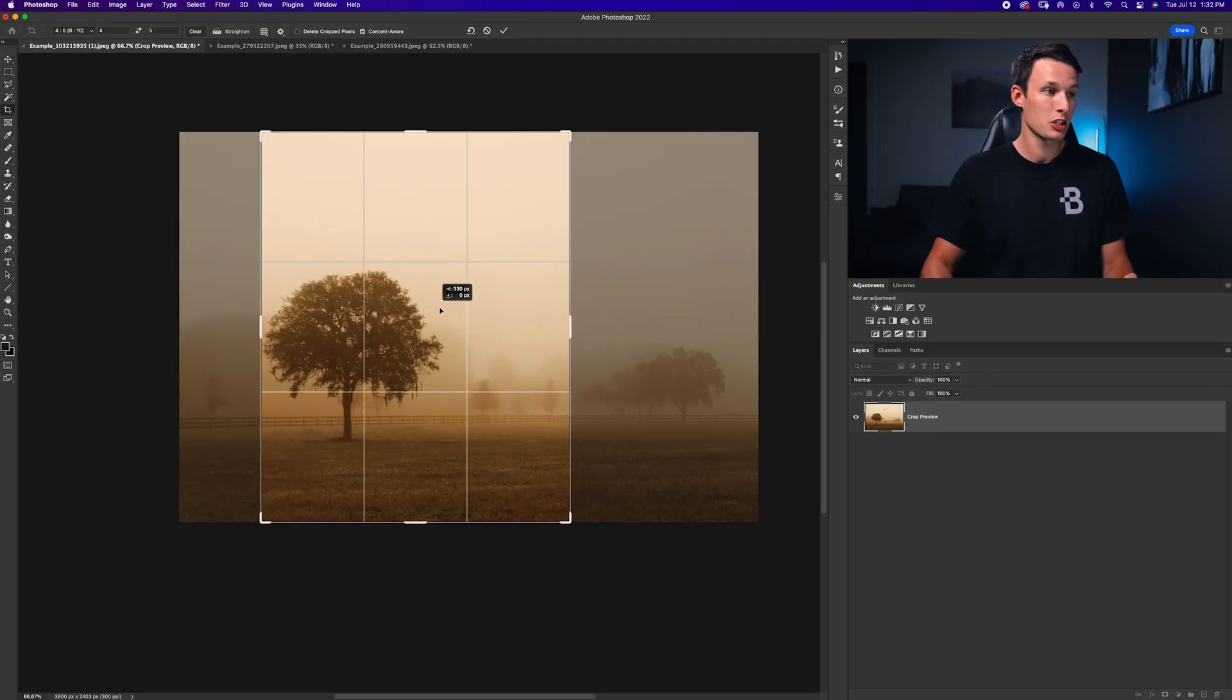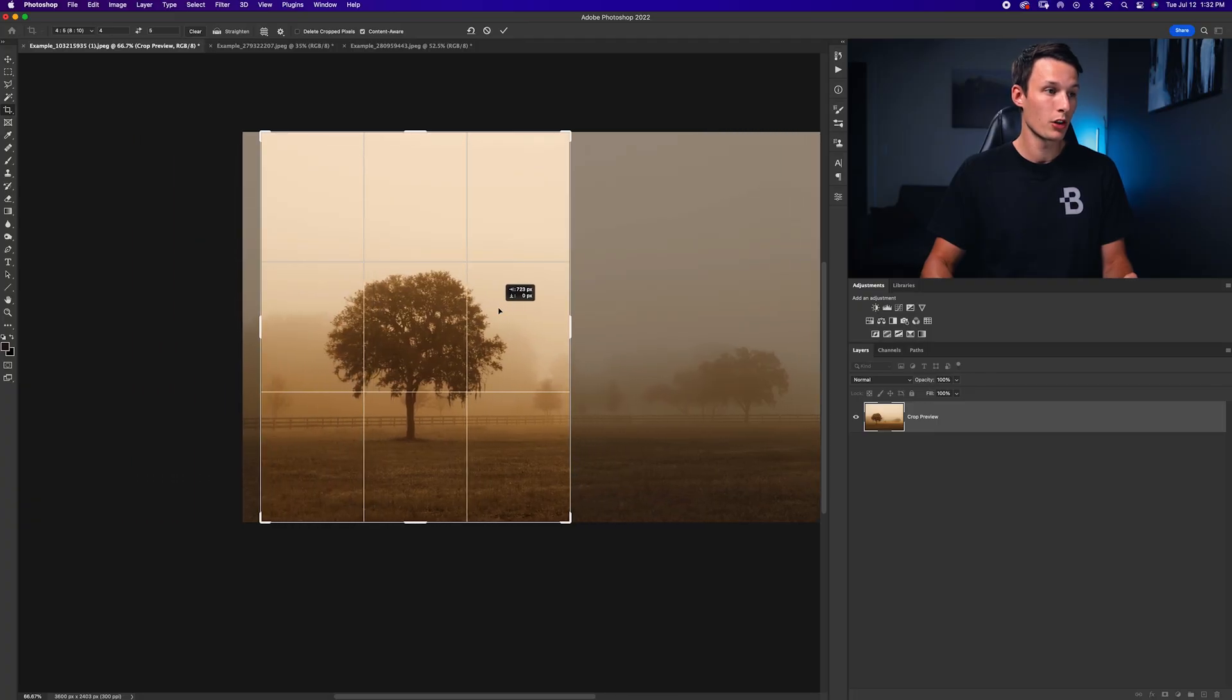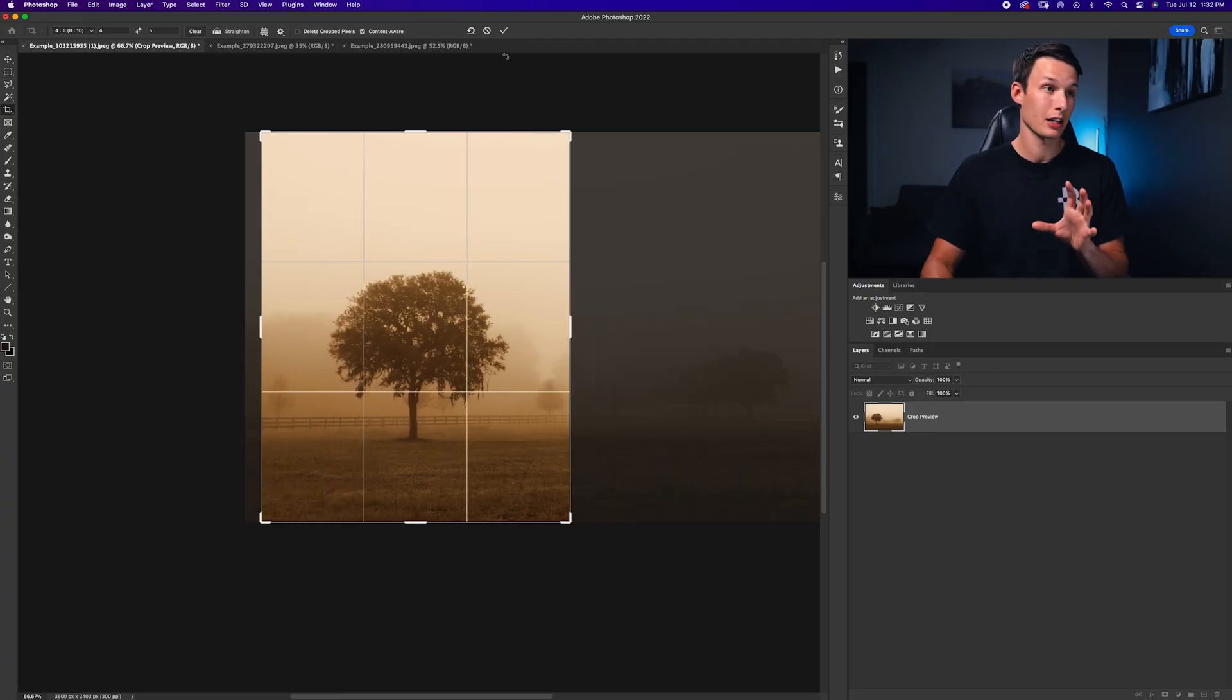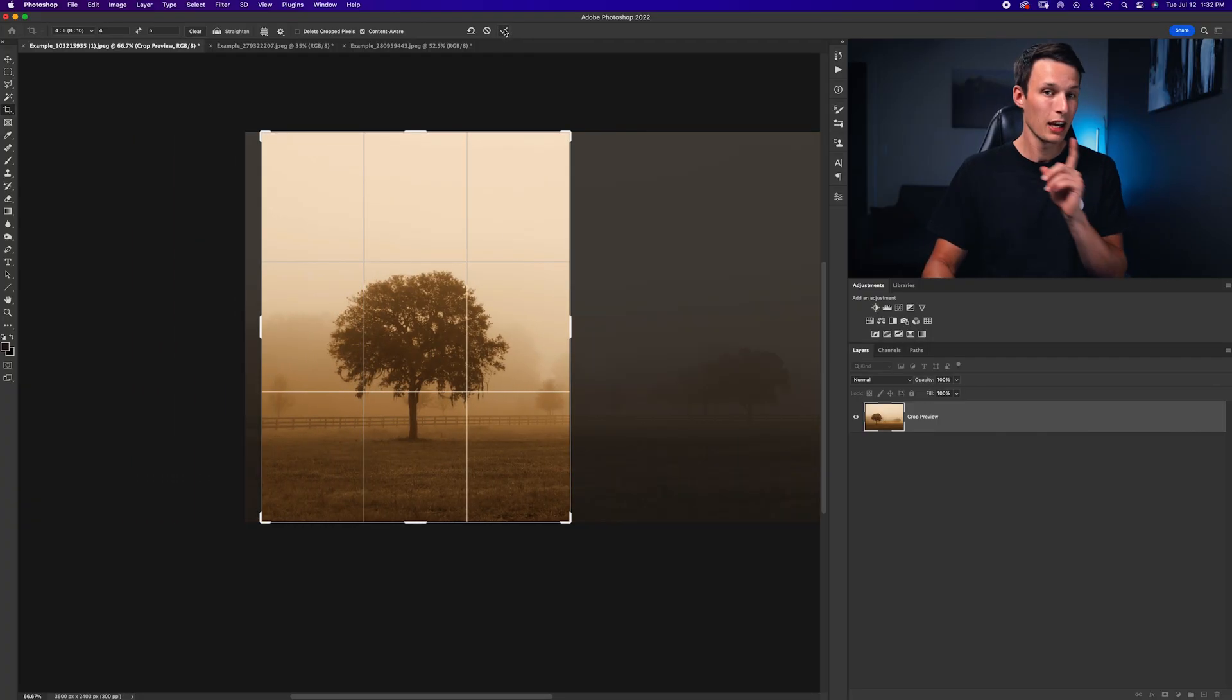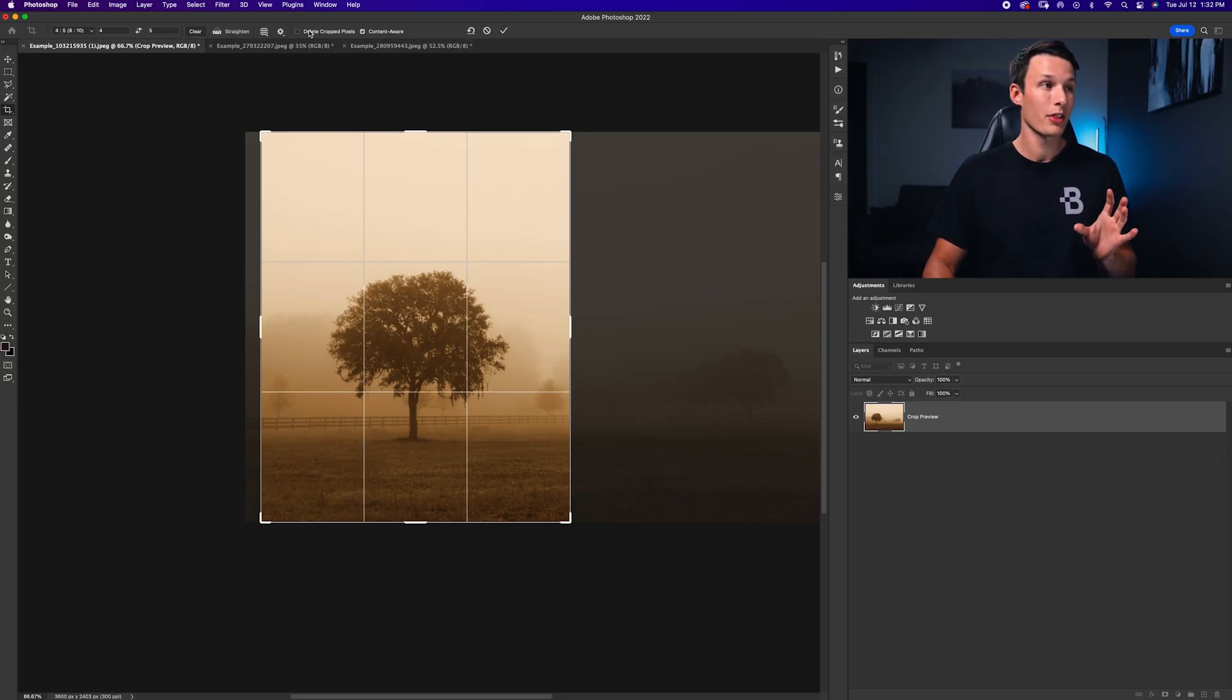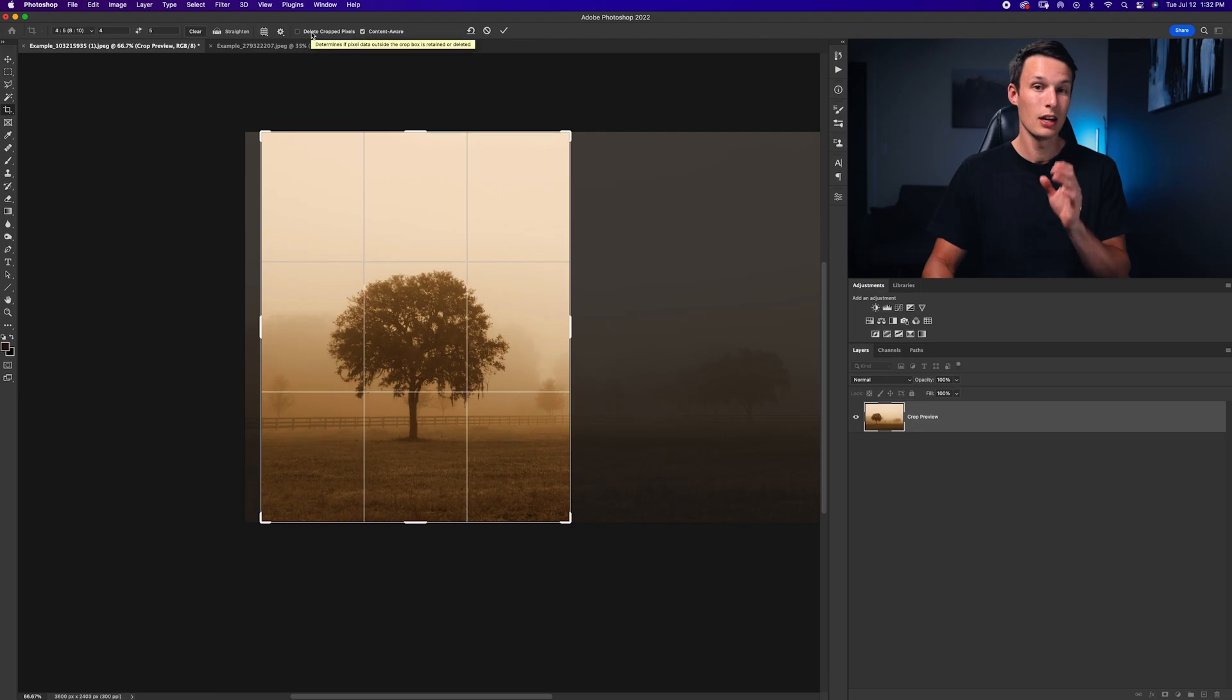From there, I can go and position this over the new area that I'd like and I can click the checkmark to commit to those changes. Now before you commit to any changes though, I'd recommend that you make sure delete cropped pixels is unchecked.